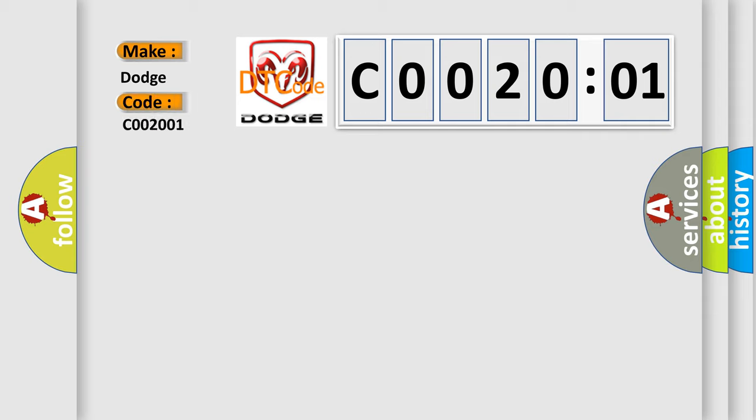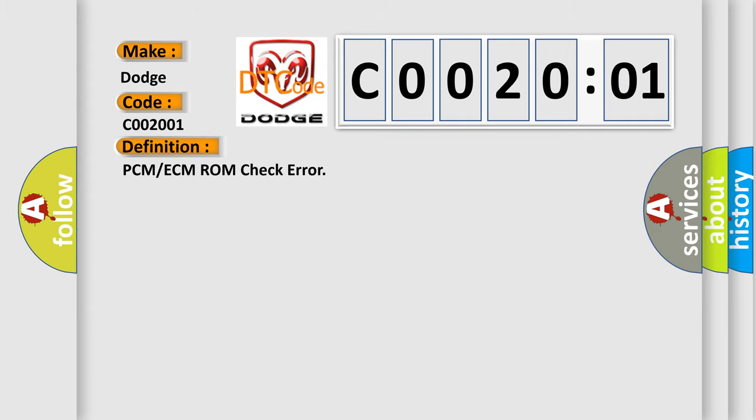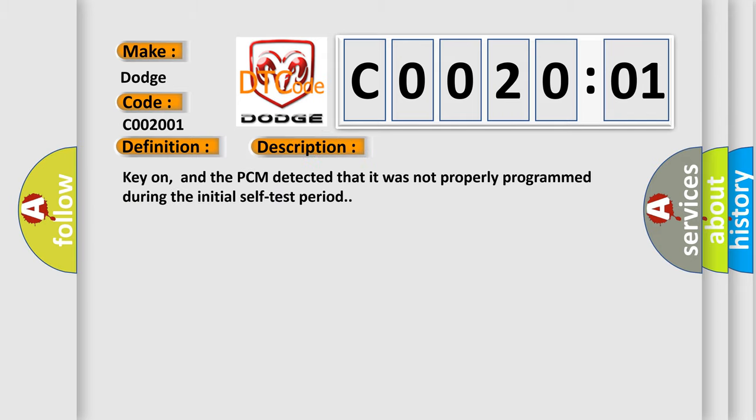Dodge, car manufacturer. The basic definition is PCM or ECM ROM check error. And now this is a short description of this DTC code: Key on, and the PCM detected that it was not properly programmed during the initial self-test period.